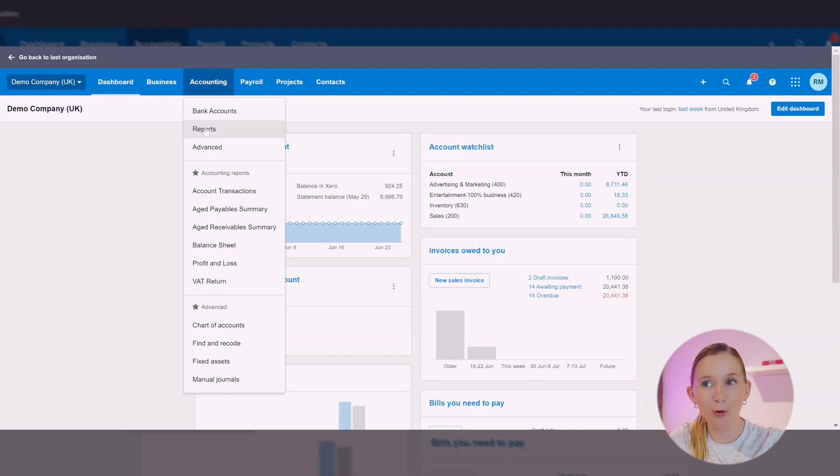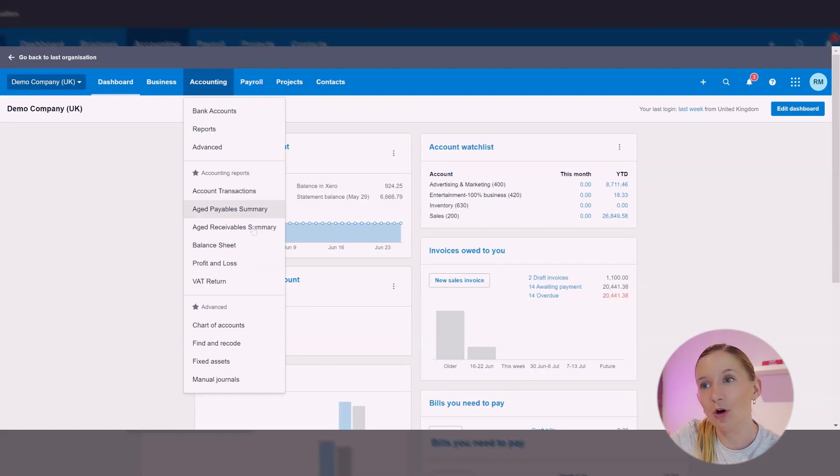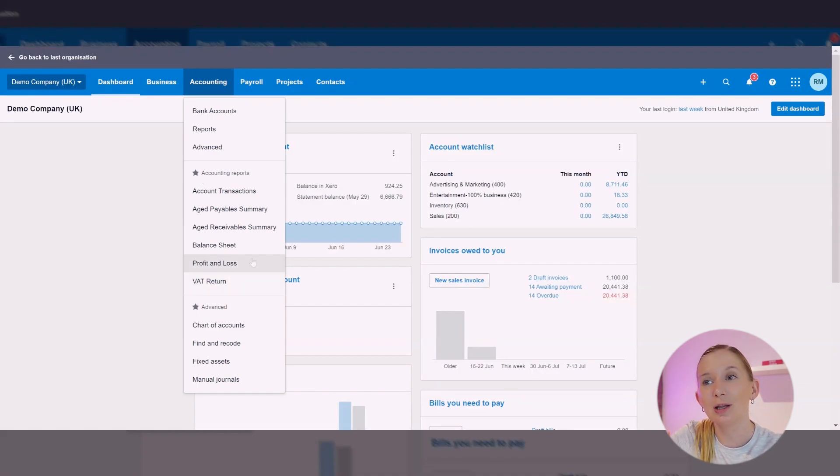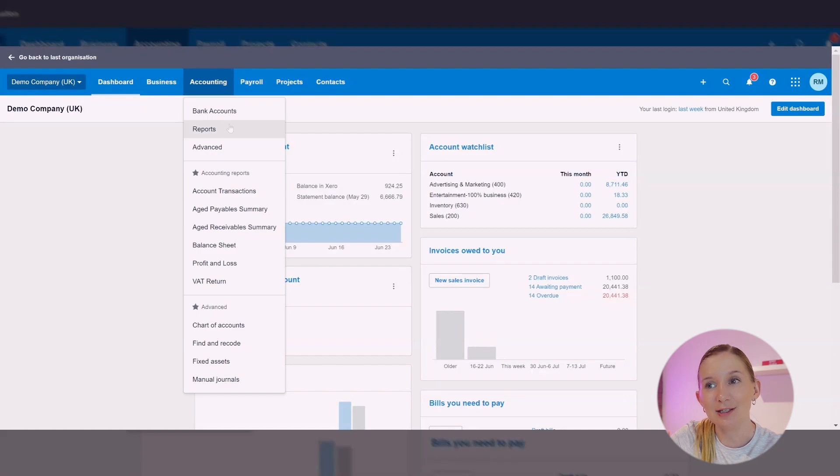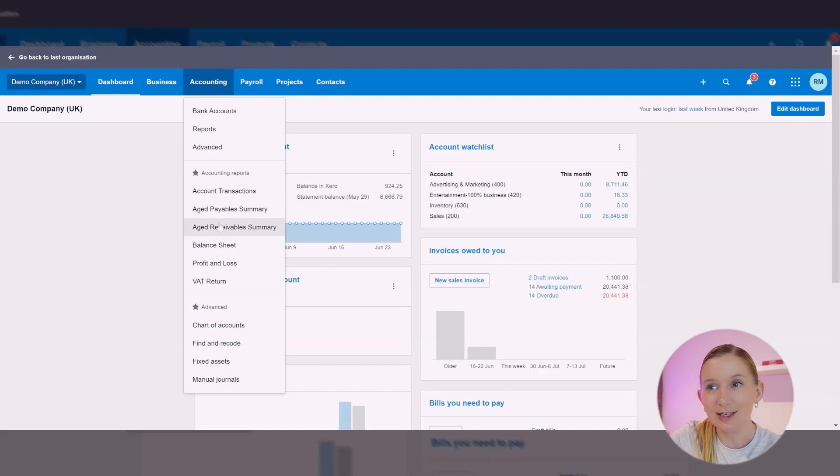So within the Accounting section, that's where we're going to find reports. You'll note that down here we've got accounting reports that we have starred and favorited. If you would like your Aged Receivables to appear in this list just like I've got here, then you can tick it.